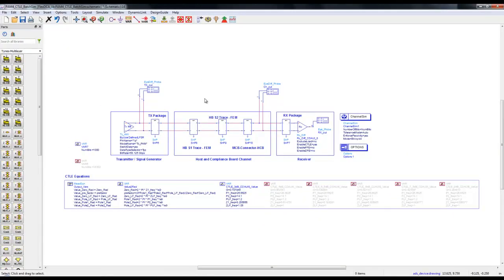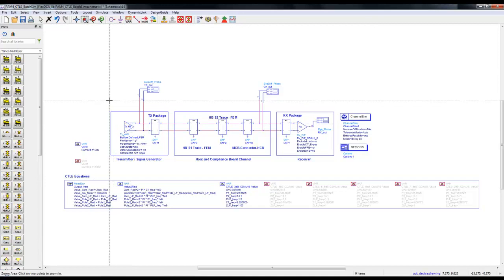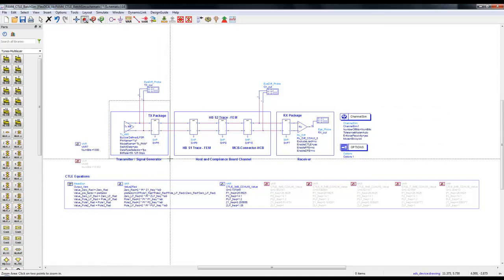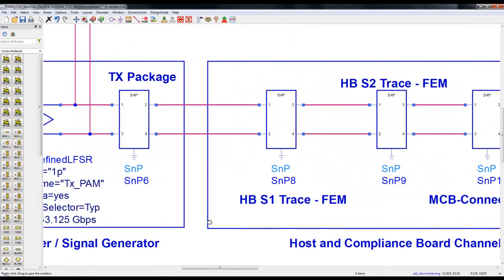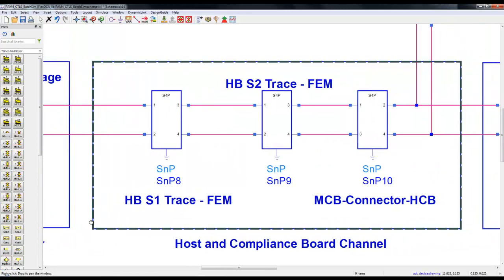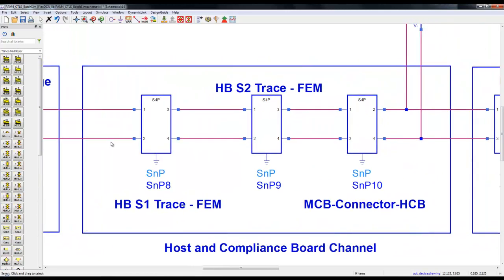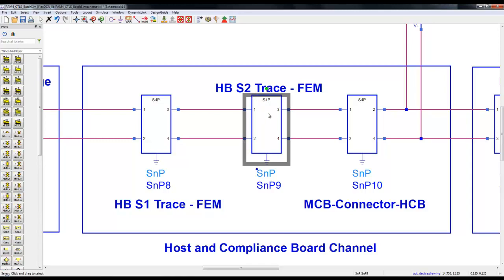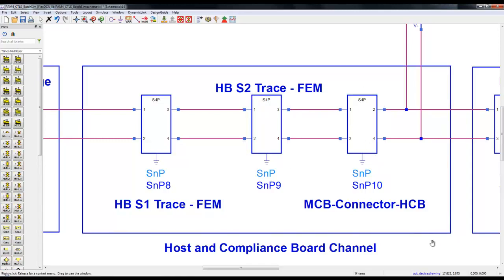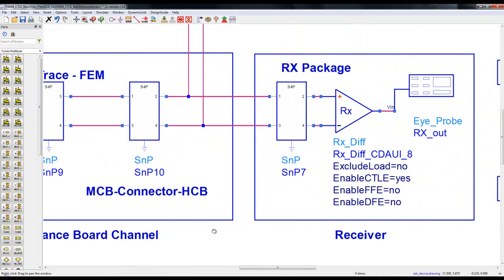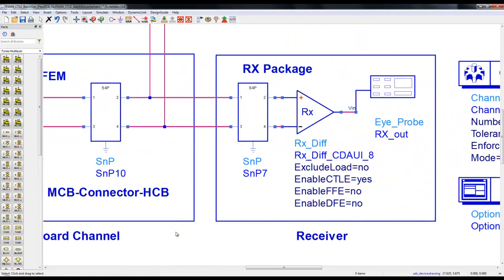Let's look at one of the schematics where we have a channel simulation setup. Starting from left we have 56G PAM4 service transmitter with proper data rate along with TX panel. In between we have host and compliance board channel with individual S-parameter files extracted by performing FEM simulation.